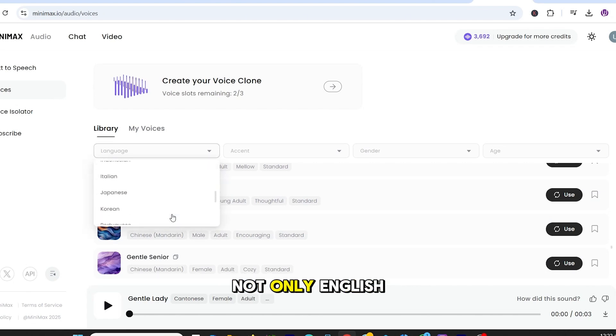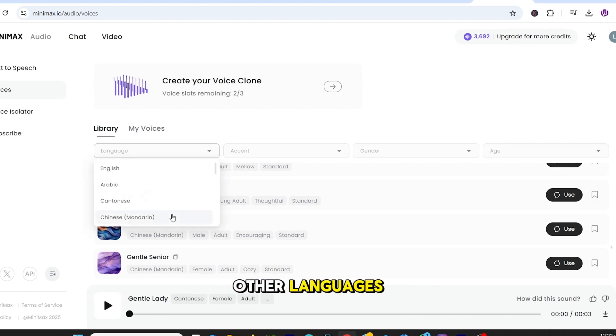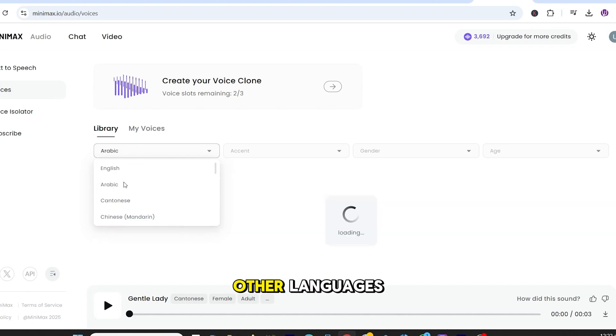Not only English, there are multiple other languages. Let's go through a couple in other languages.